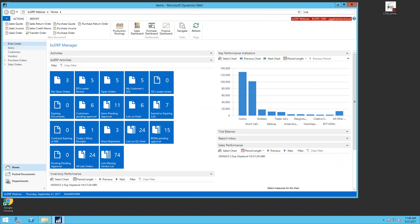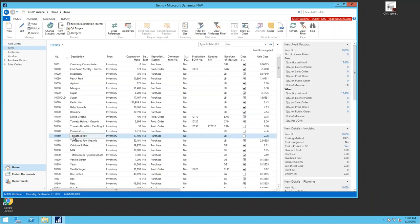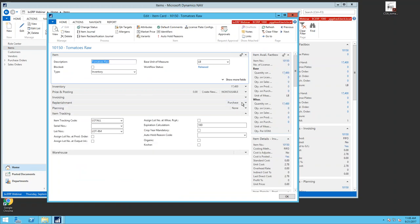Let's jump into an item and start at the beginning with the lot tracking card — how lots are set up and how we determine if something is lot tracked. For most of you in the food industry, any ingredient, raw material, or packaging that physically touches a product generally needs to be lot tracked for certifications. That includes plastic film, trays, or tubs that could contaminate food. The tool within NAV is called Item Tracing.